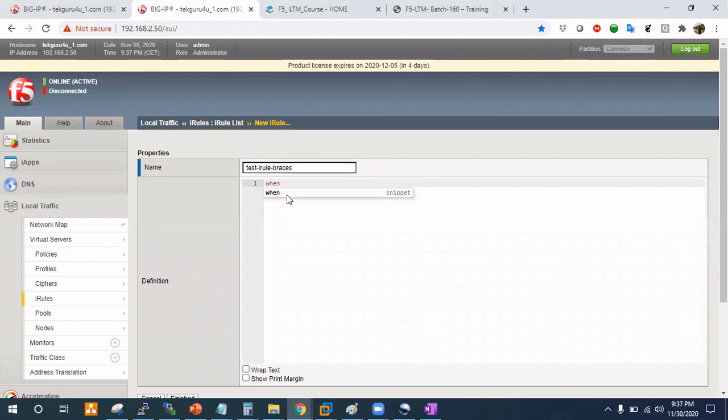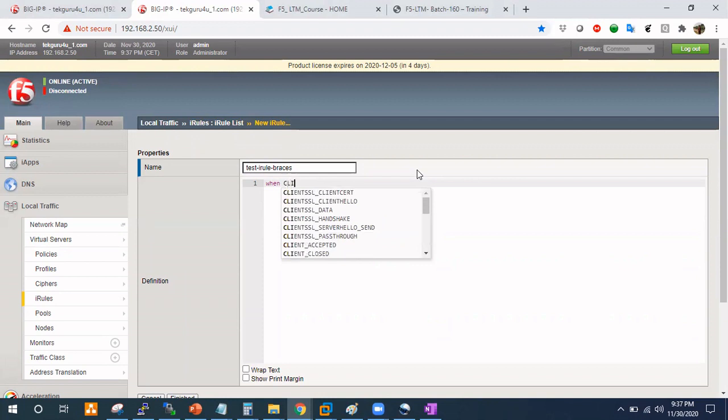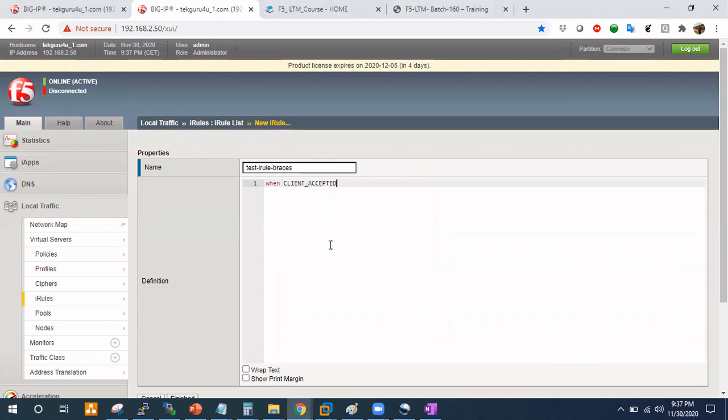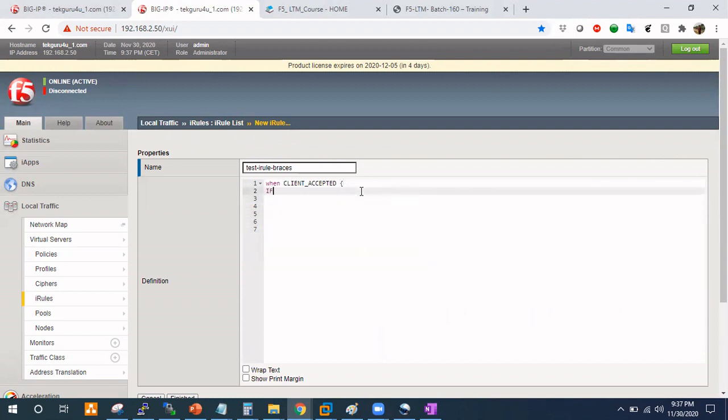Every iRule starts with when command and after when command, if you type anything like C, you have a lot of events. You can decide which event you want. All those events, whichever event you want to start, every event should be in a capital letter. That's another great hint I am giving to you. After that, you have to type this curly brace, you are opening it. What I do when I type this curly brace, I also immediately close it because I sometimes forget it.